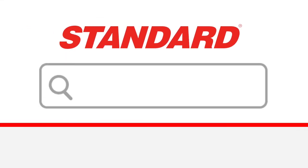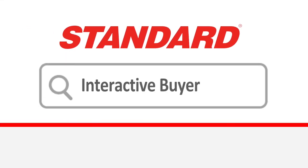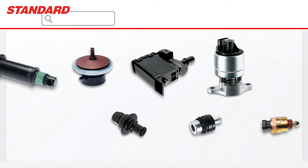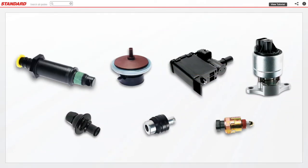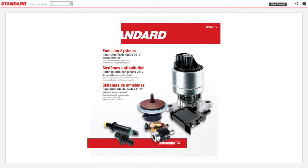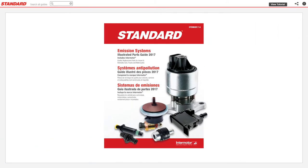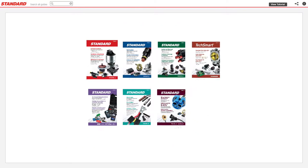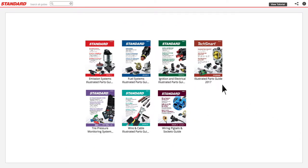Introducing the Standard Interactive Buyer's Guide, a powerful new way to search standard parts. With our new Interactive Buyer's Guide, you can search across every standard parts guide to find the parts you need for the job.